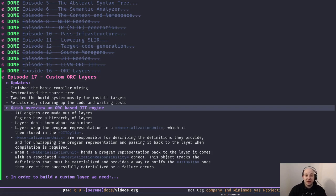Hey everyone, great to have you back. In the last episode we talked about ORC layers, the basic blocks of any ORC-based JIT engine. Building upon that discussion, we're going to talk about custom ORC layers today — we're going to learn how to create a layer to add any program representation to our JIT engine.